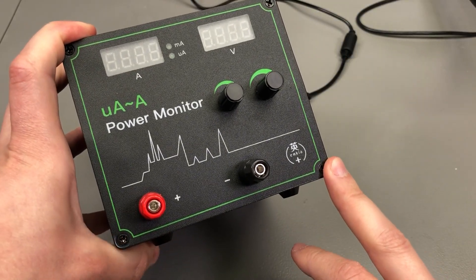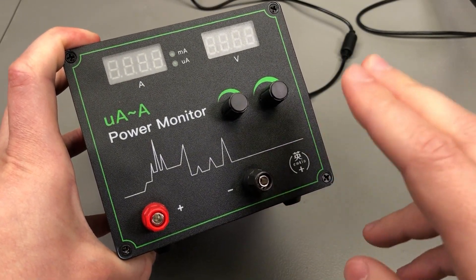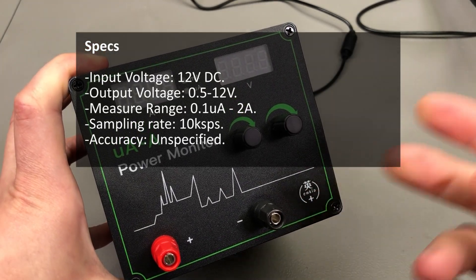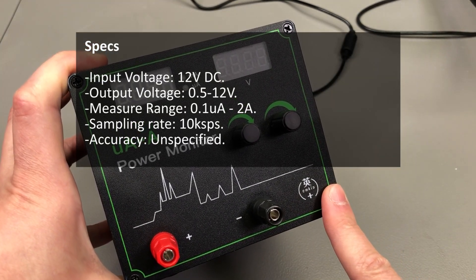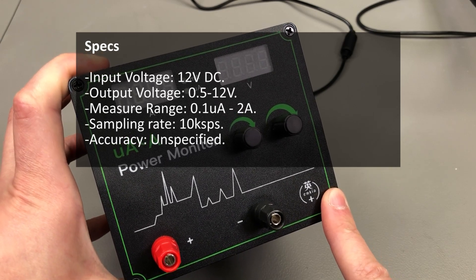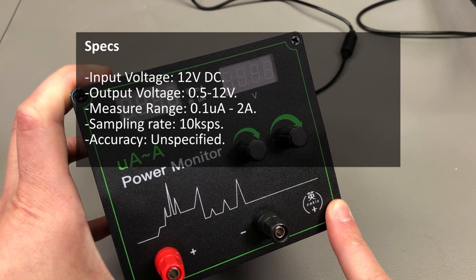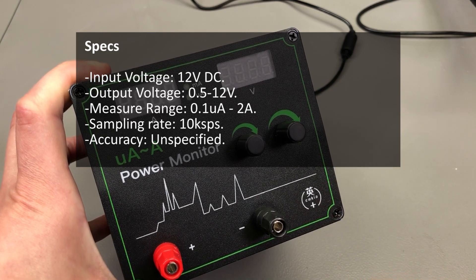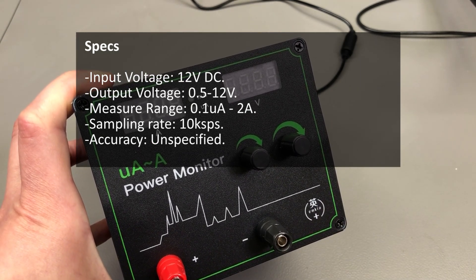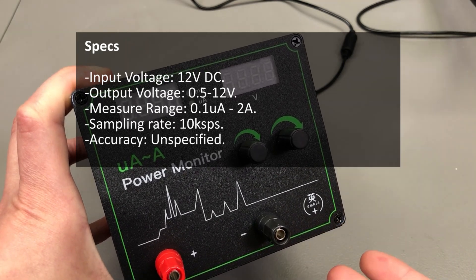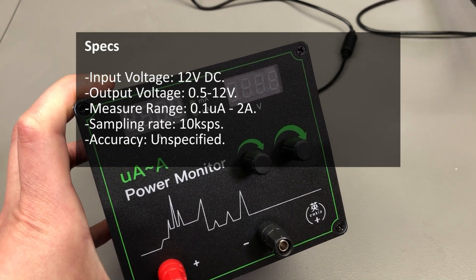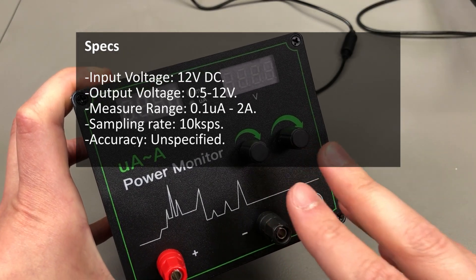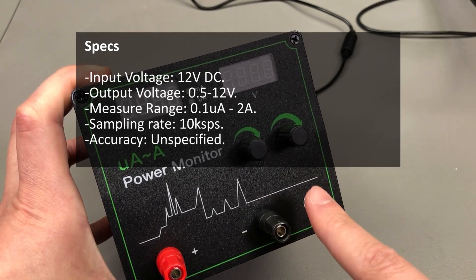They don't tell us much in terms of specs for this unit, but they do mention input voltage is 12V DC, output voltage adjustable between 0.5 and 12V. Measurement range 0.1 microamp up to 2A, so this provides microamp resolution current measurements with a sample rate of 10 kilosamples per second. No claims on accuracy as of now, but maybe they'll add those later.